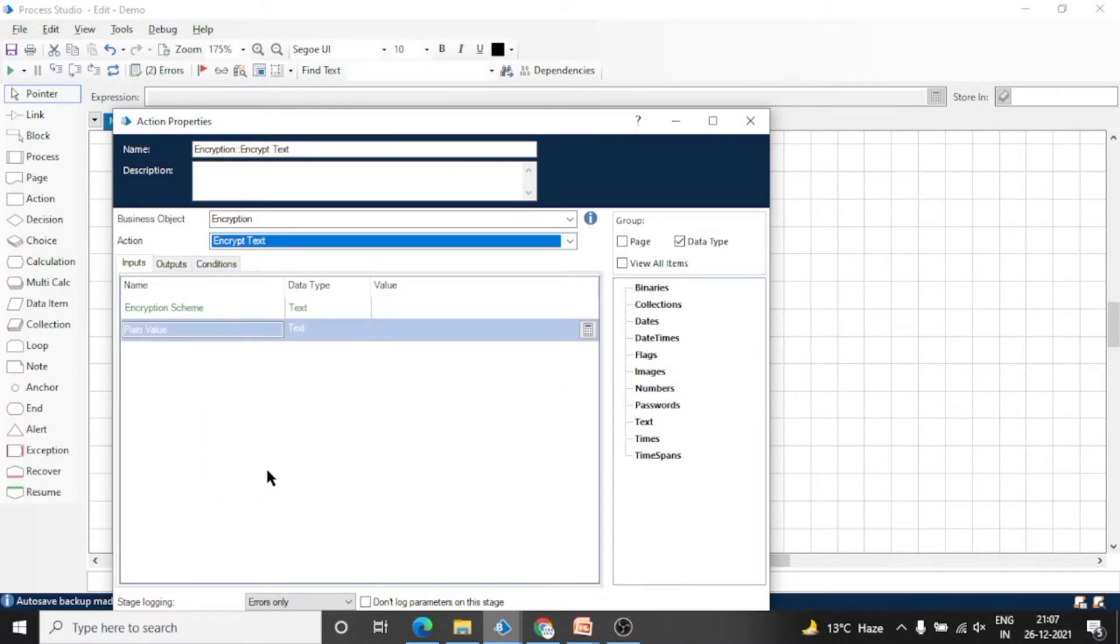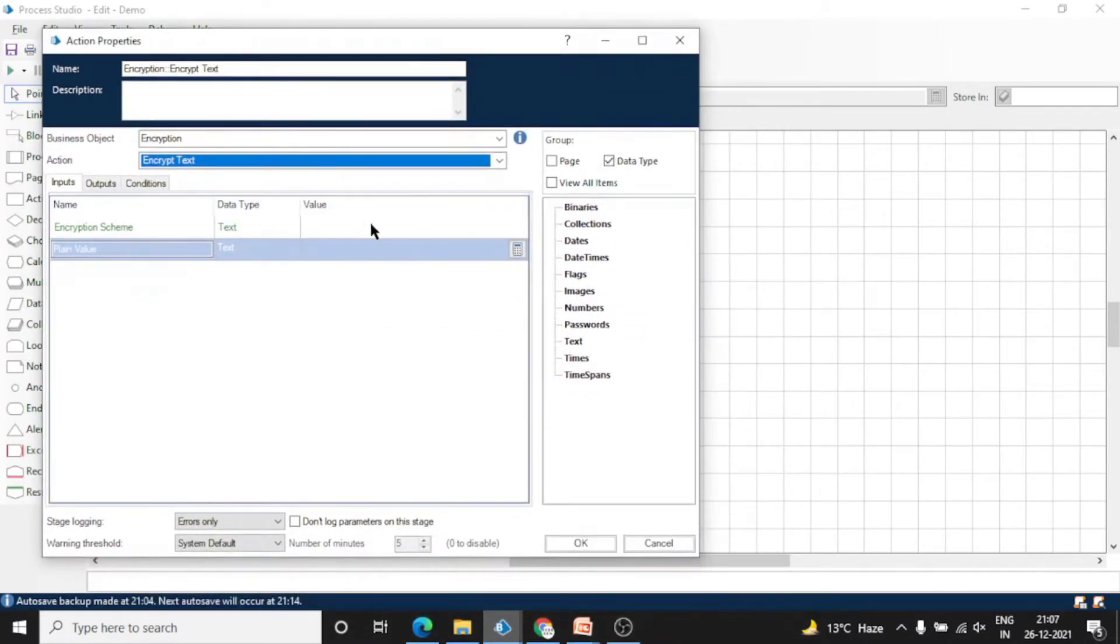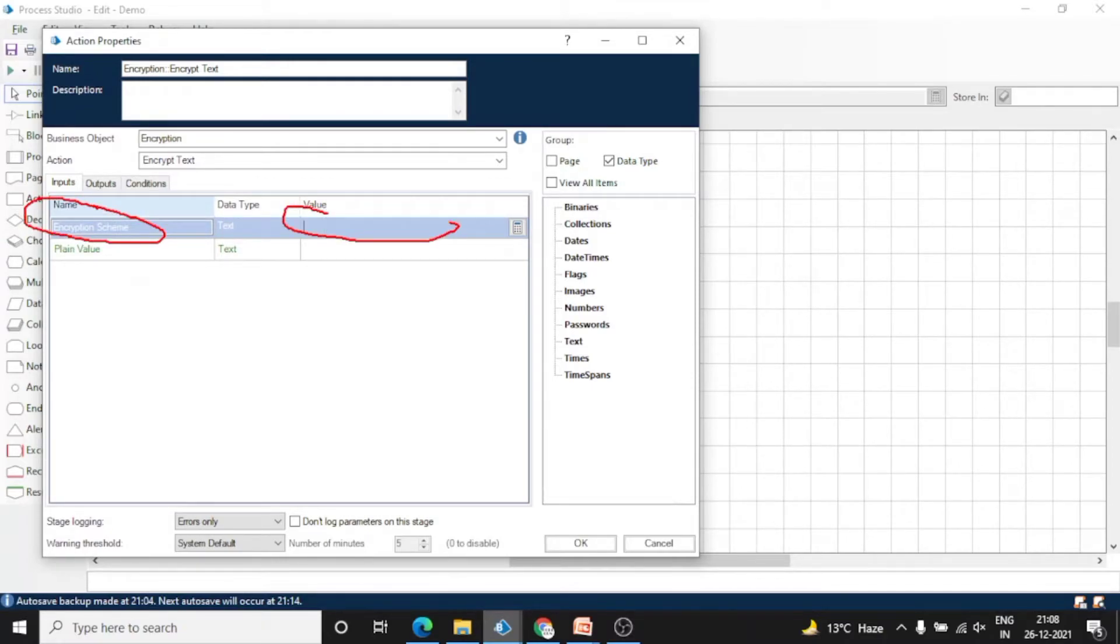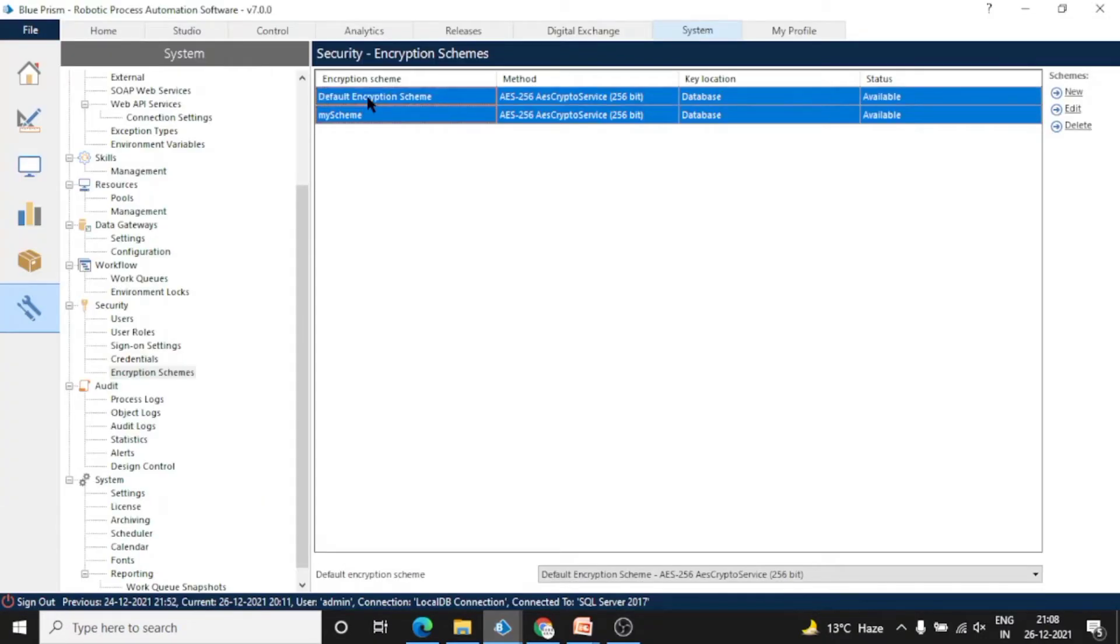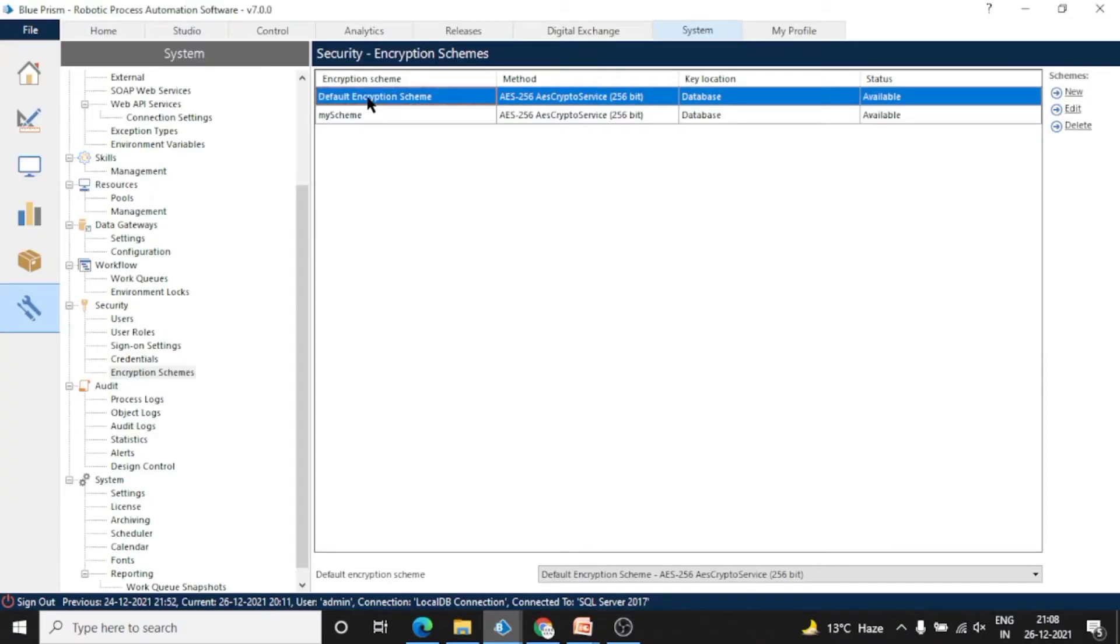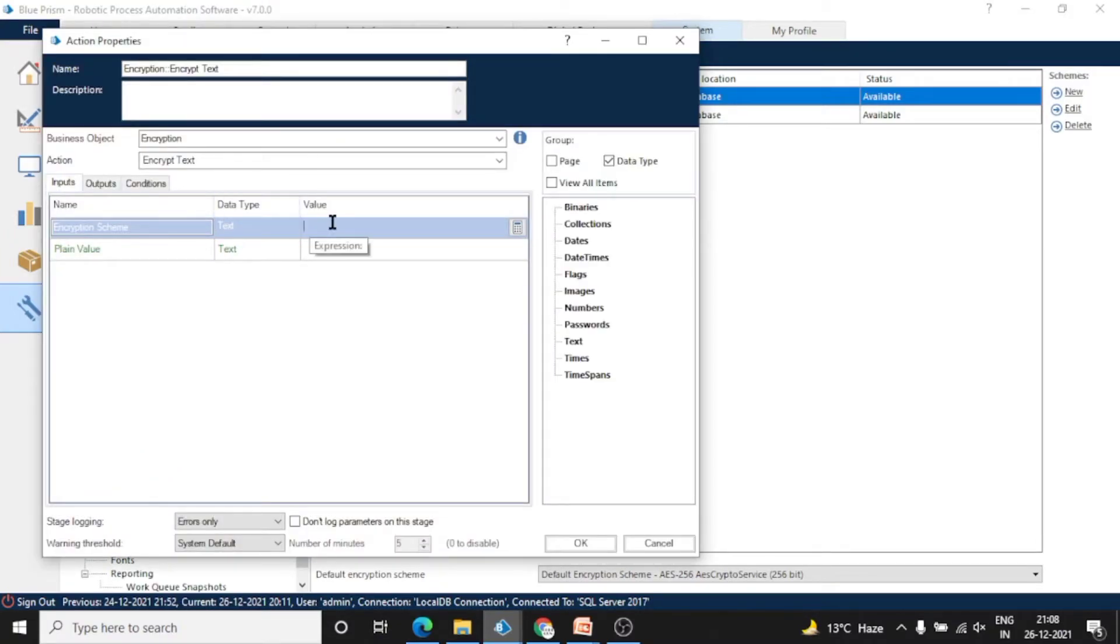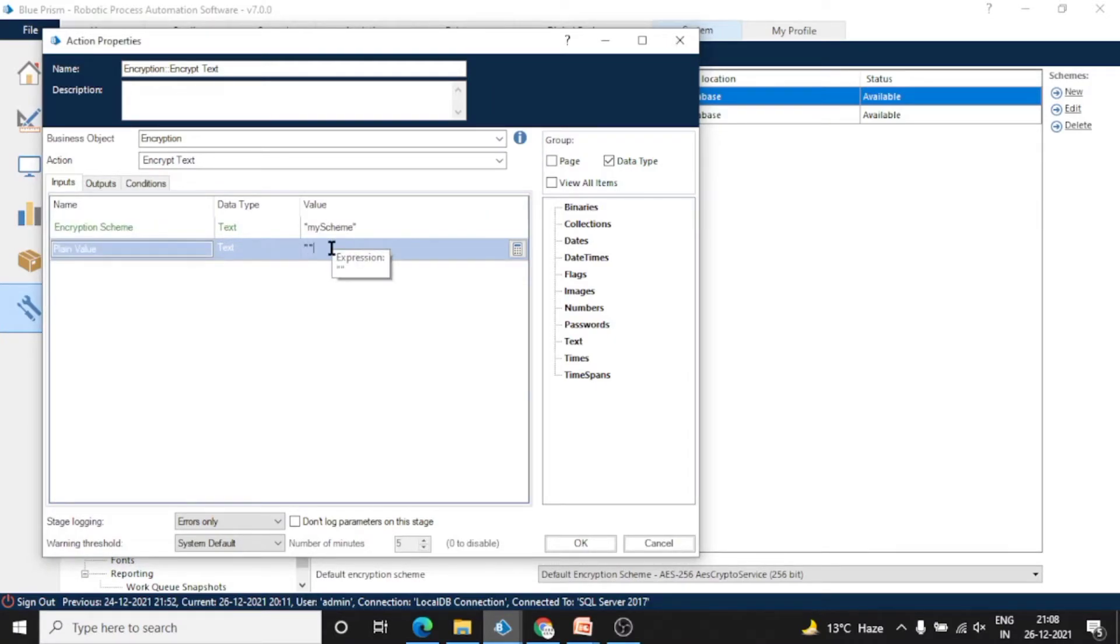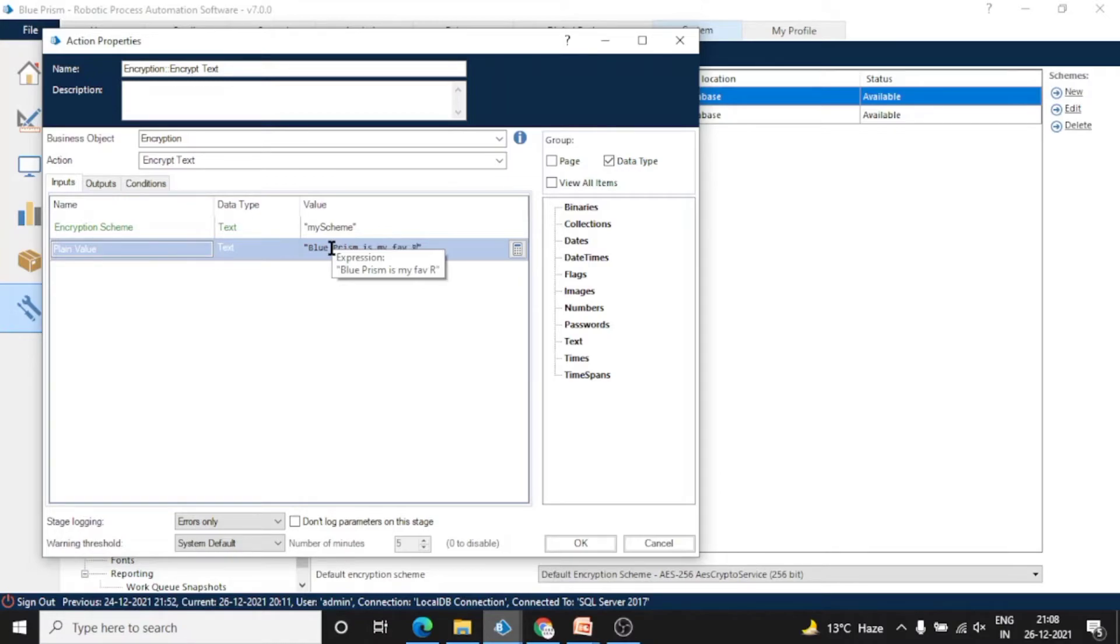Here you can see we have to give two inputs. One is Encryption Scheme and another is the value which we want to encrypt. These are our encryption schemes: Default Encryption Scheme and My Scheme. You can use any of these as per your requirements, or you can create a new one. Let's use 'My Scheme', the encryption scheme which we just created. And for Plain Value, let's type 'Blue Prism is my favorite RPA tool'.